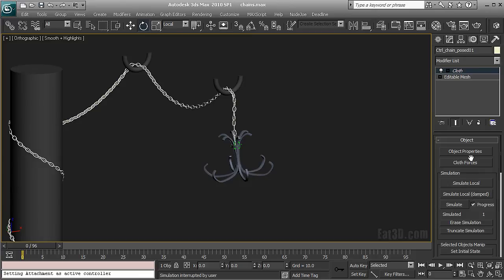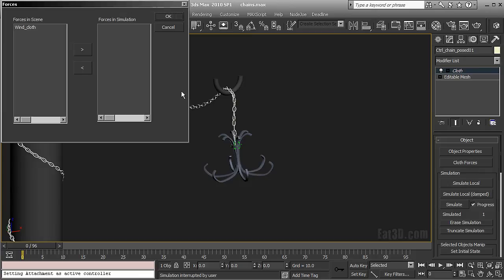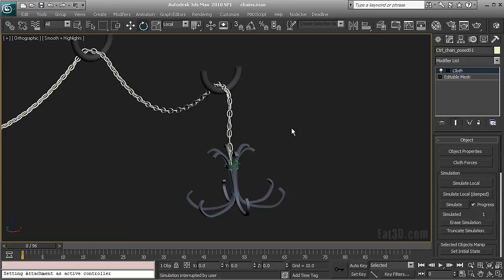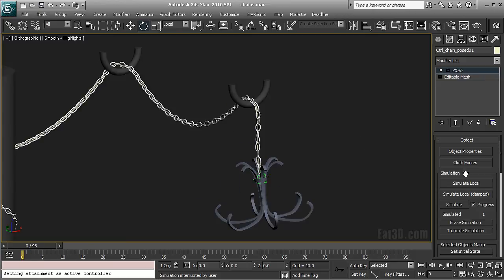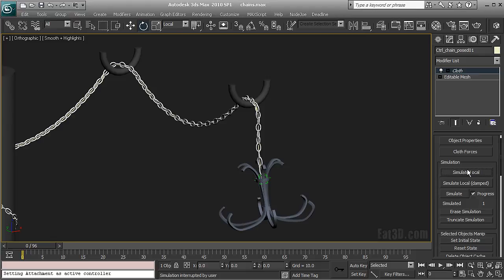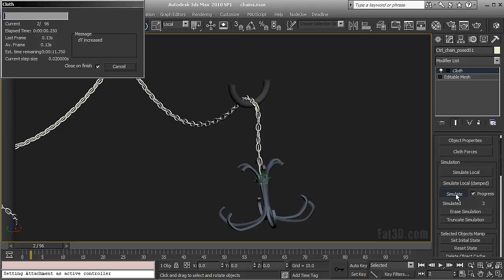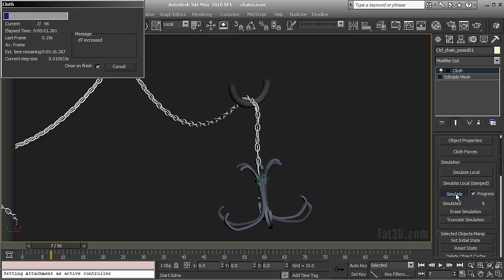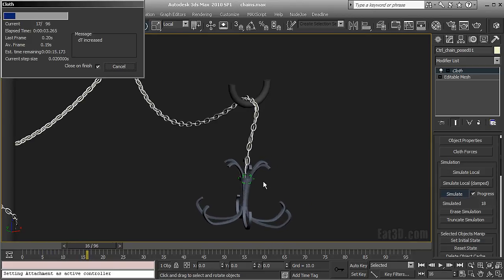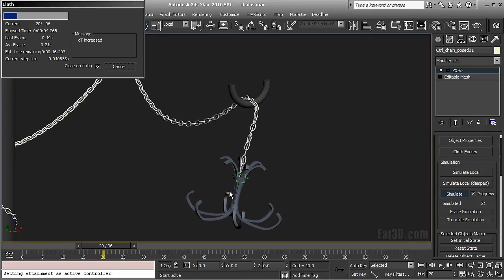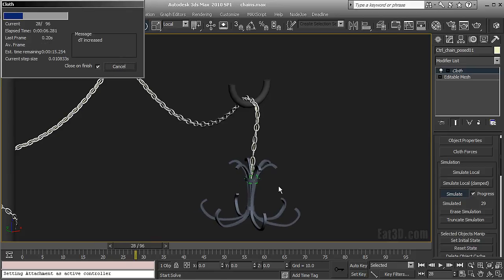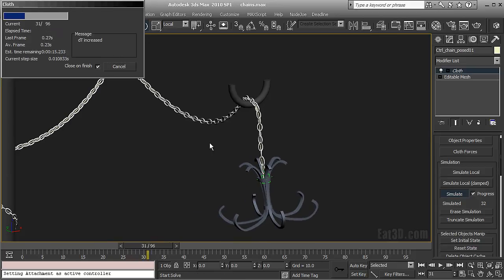So one last thing I can do is go to cloth forces and push in my wind. Wind is just the force that was creating this swaying motion that you were seeing before. So I have this thing added and when I hit simulate you'll see that I'll have the swaying motion which is created by the wind.